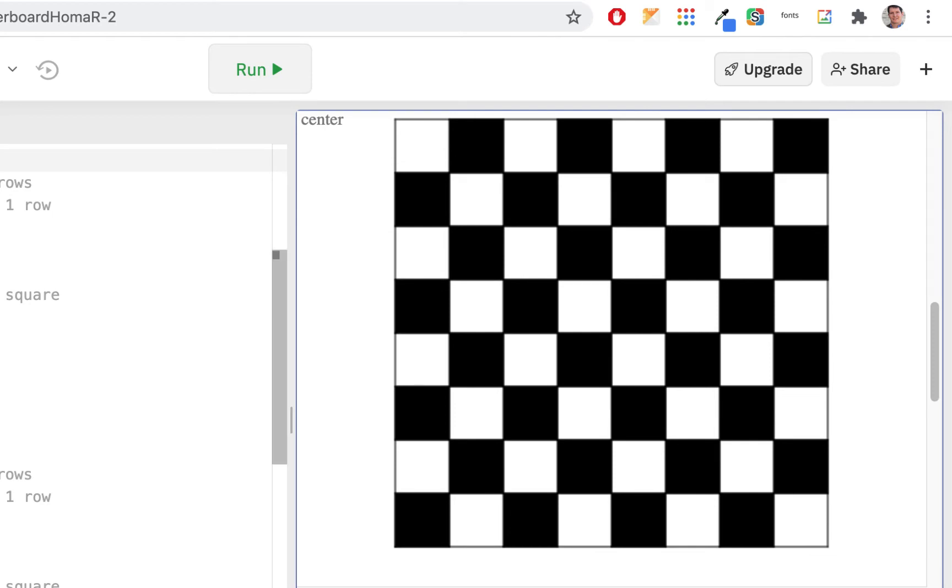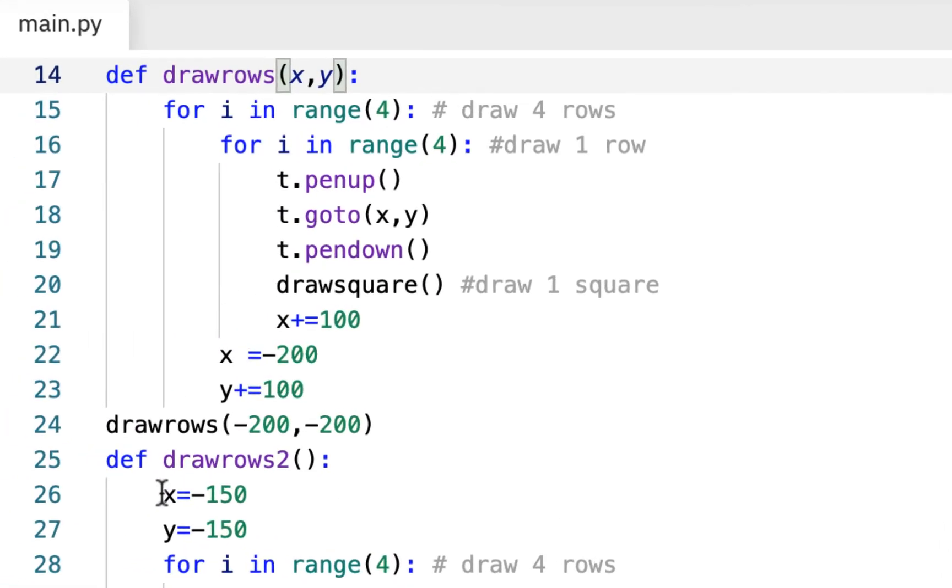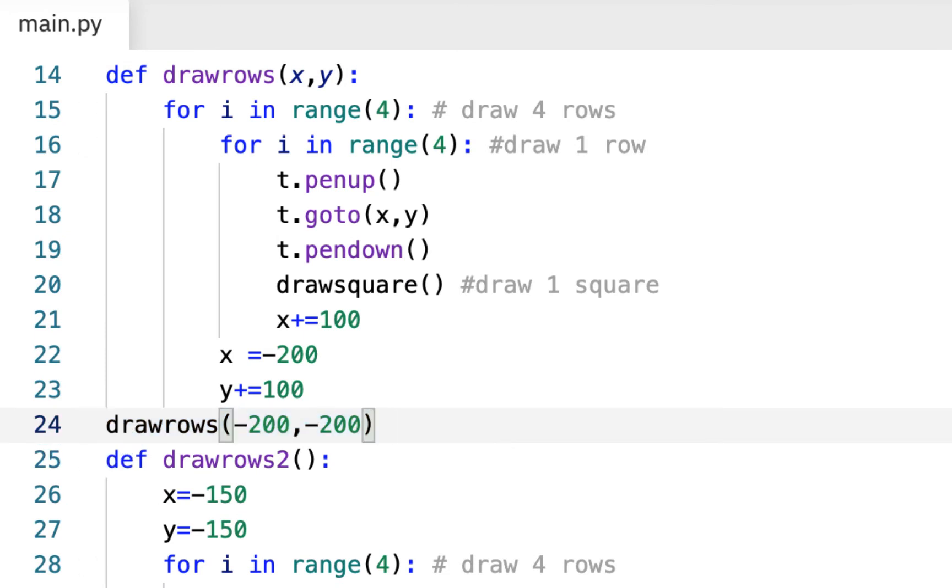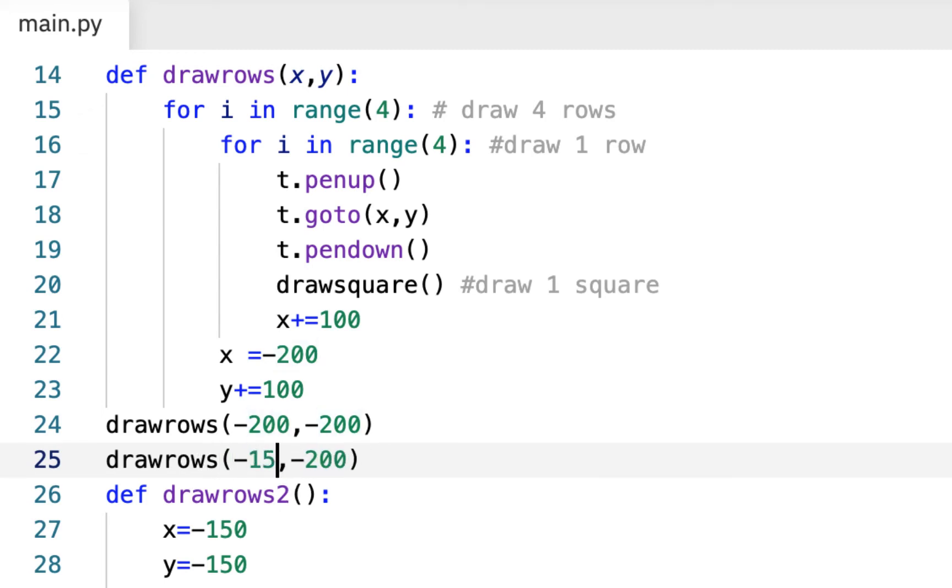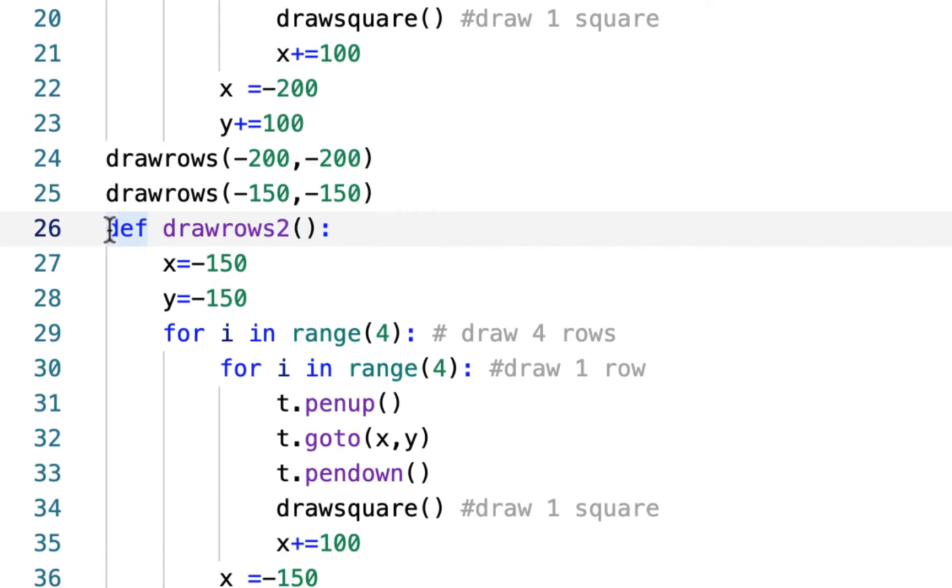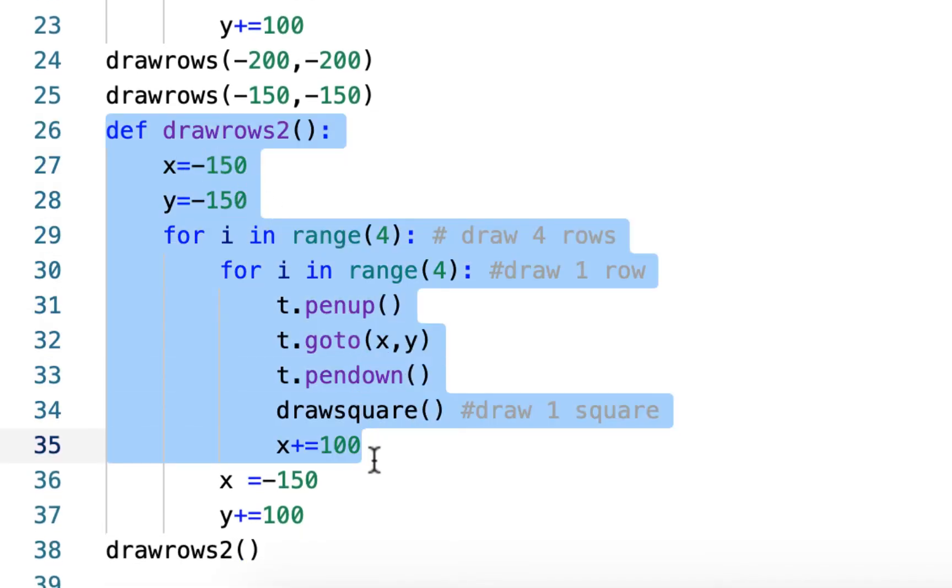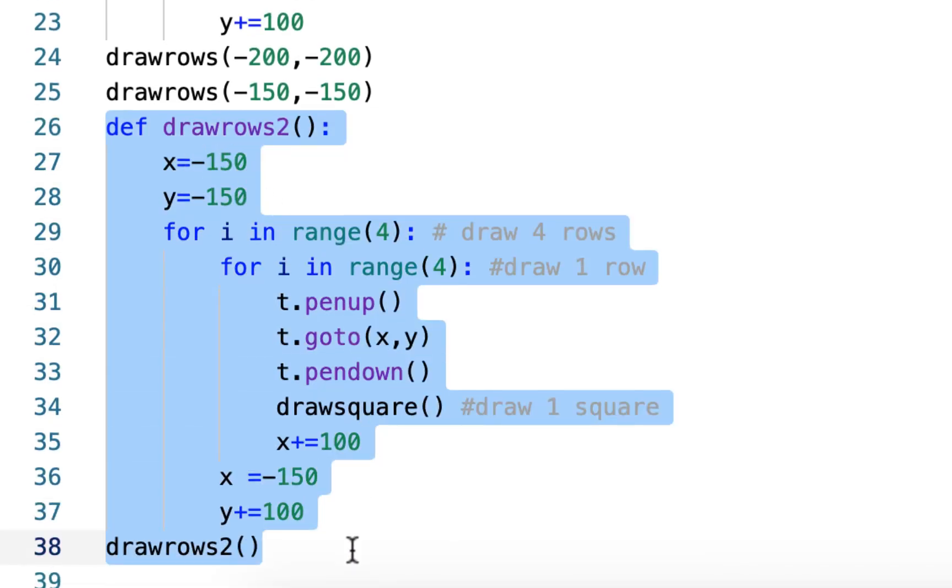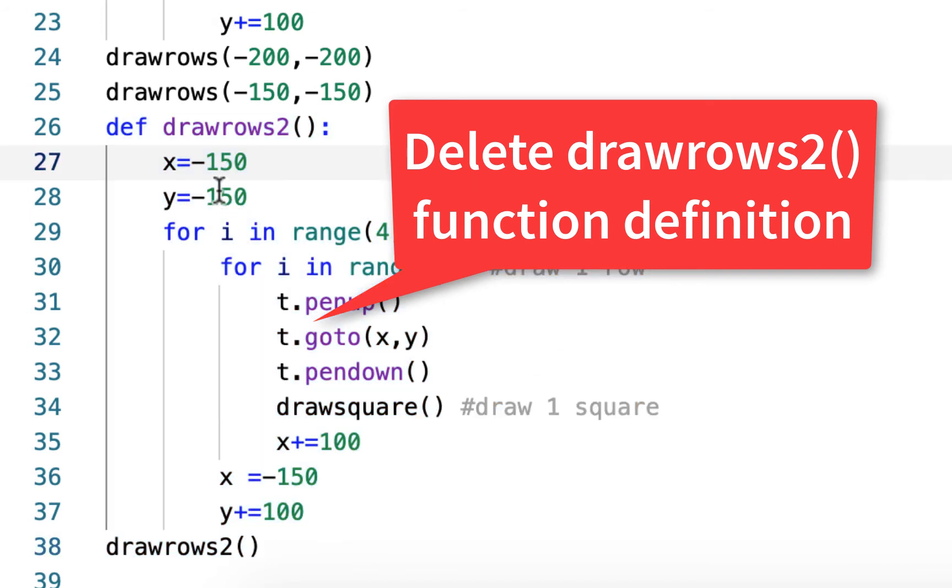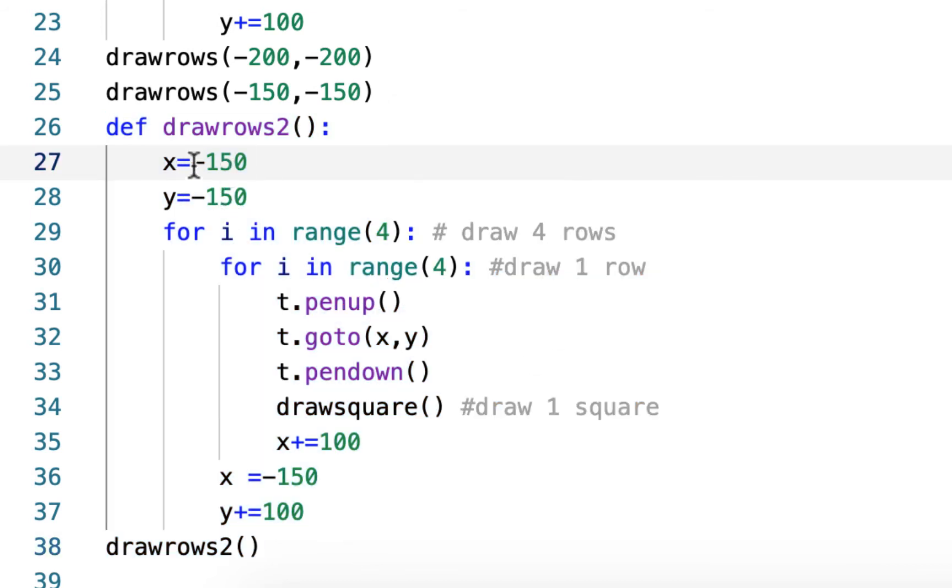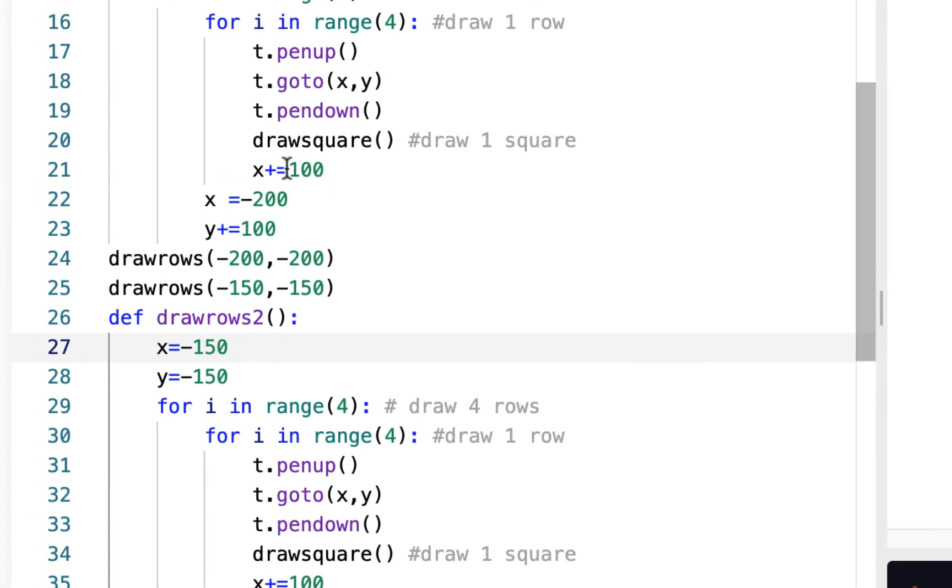Let's see if we could do the same thing down here. I'm going to copy draw rows and paste it here. This time I'm going to put in negative 150 negative 150 because that's the only thing different about what's happening here. Let's just double check everything. These are the same. Let's look at what's different. These are the only things that are different, that and that.